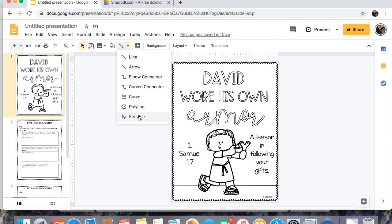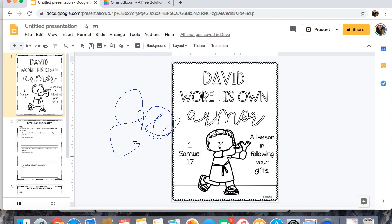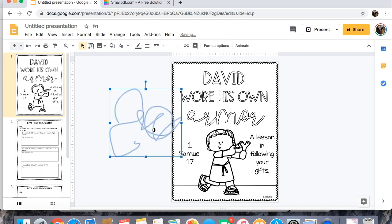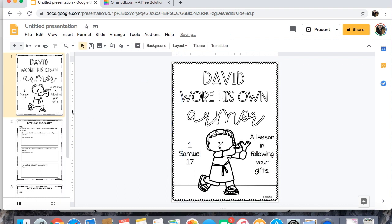You can scribble which is kind of like drawing, so if you wanted them to draw something they could use the scribble.